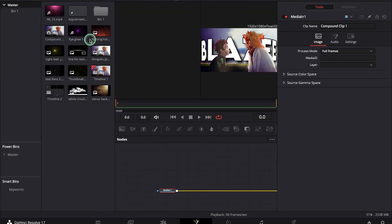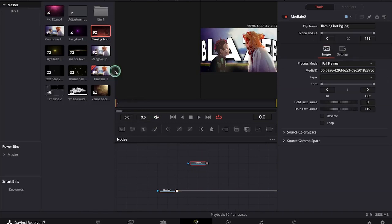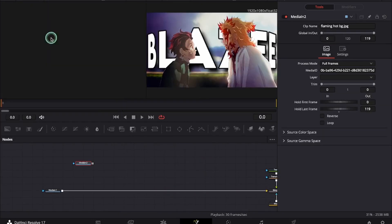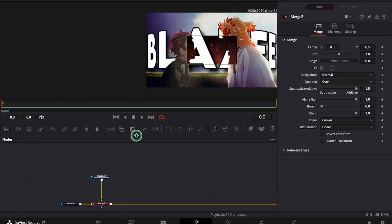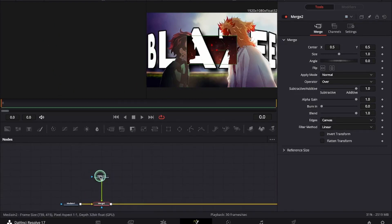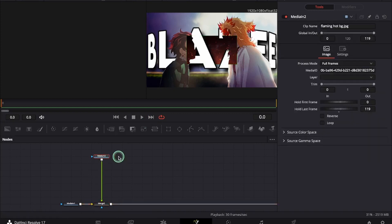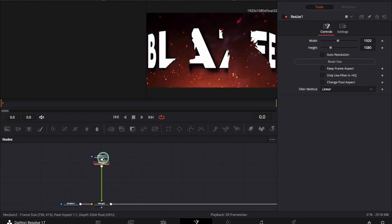Now we will be adding some overlays. This is the first overlay that I will add. As you can see the resolution of the overlay and the image is different. So I will be using a resize node to bring it to the same resolution.